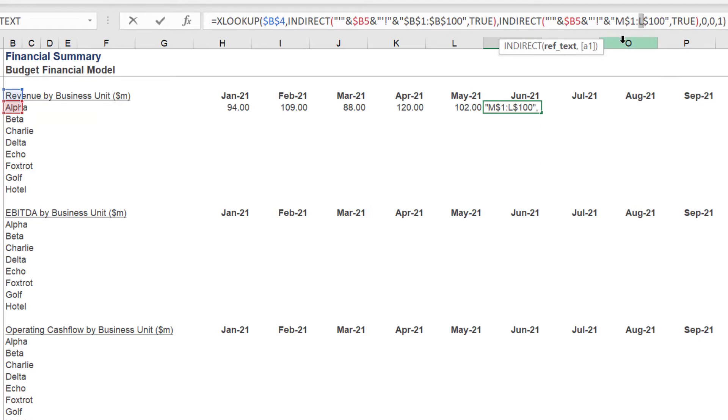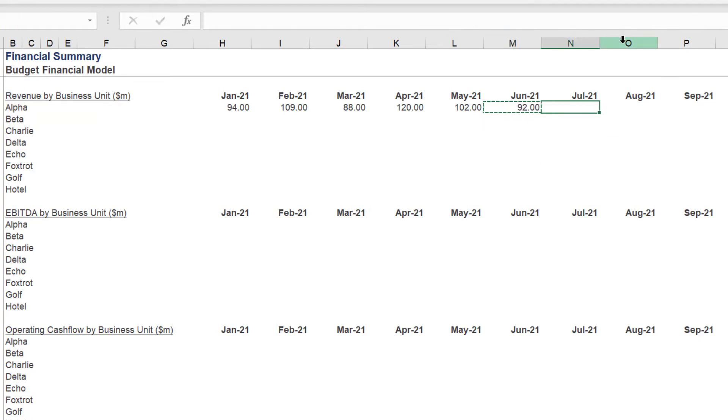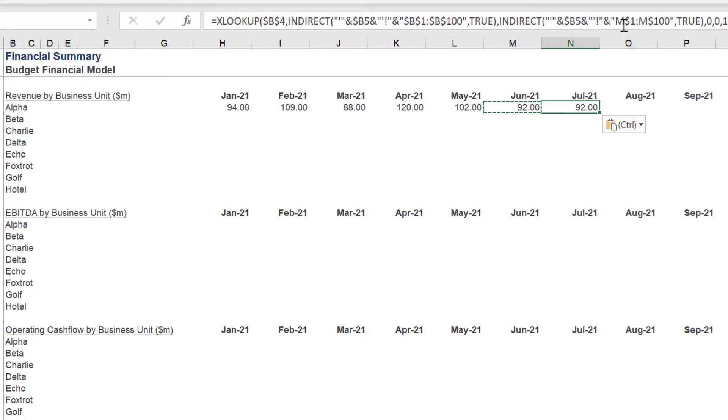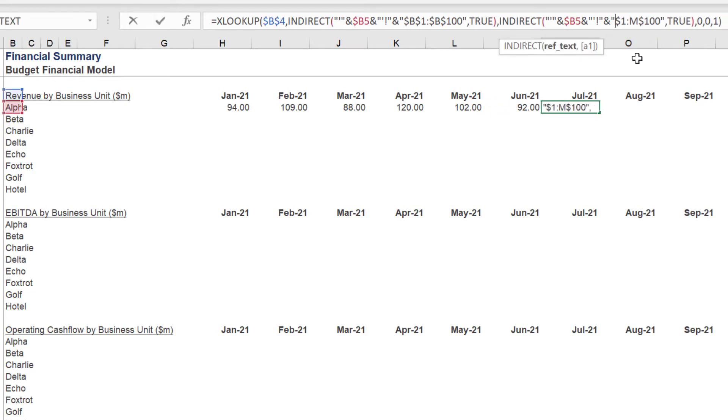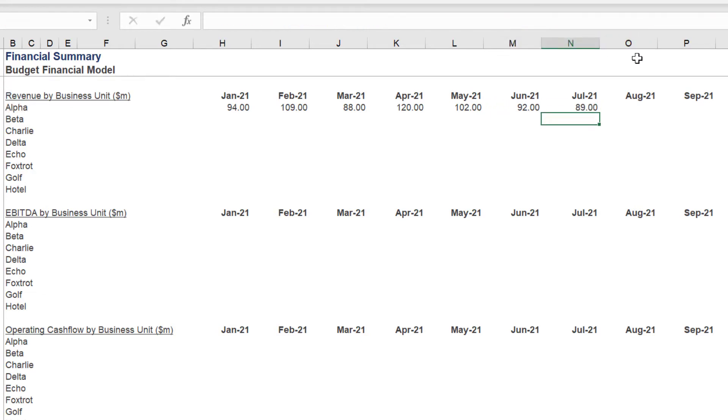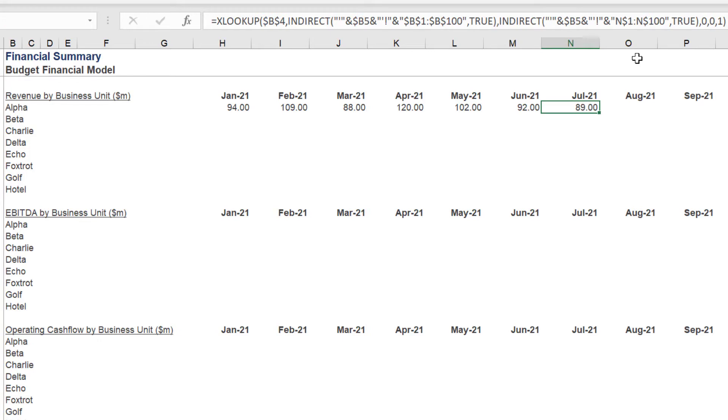The only change you will need to make is with the column range referenced in the return array syntax, which corresponds to the changing month range for the budget.